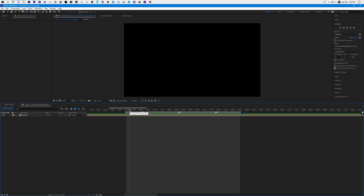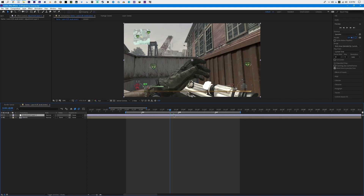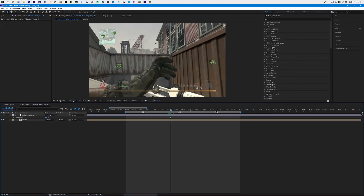One thing I'd like you to notice is that it doesn't have color correction on it, and I'm going to be showing you how to make that in this video. First things first, hit Ctrl+Alt+Y to make an adjustment layer and put it above everything. Basically what an adjustment layer does is it affects everything under it, so any effect we put on this adjustment layer is going to affect our main comp.